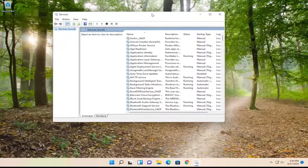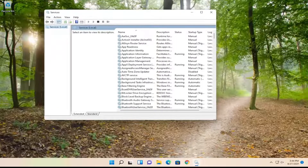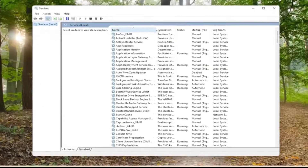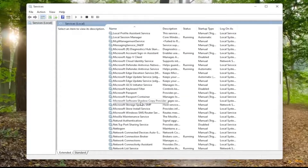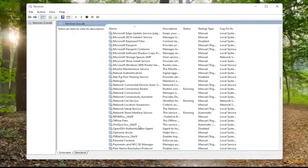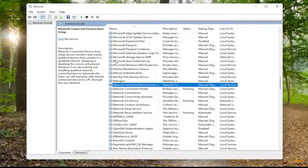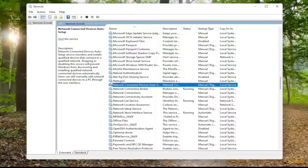Now there are four services you want to locate here. They're all going to have NVIDIA in the name. I don't have NVIDIA drivers on this computer — I do have them on my host machine, but not in the virtual machine here. But there'd be four NVIDIA services you want to locate: the NVIDIA Telemetry Container, NVIDIA Display Service, NVIDIA Local System Container, and NVIDIA Network Service Container.